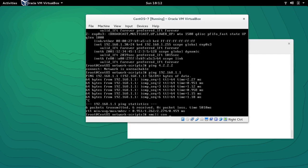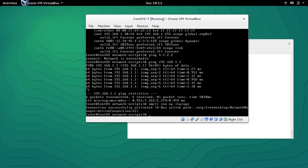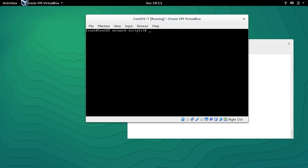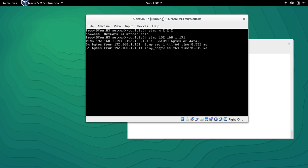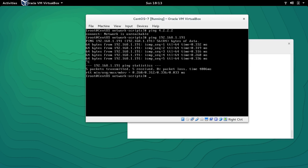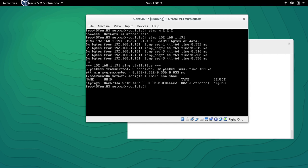To activate the connection you will use 'nmcli con up' and the name of the connection. It's showing that the connection has been successfully activated. Let's try to ping again — it will ping eventually, it just needs some time. Let me ping some other machine — and it's pinging. The connection is active.